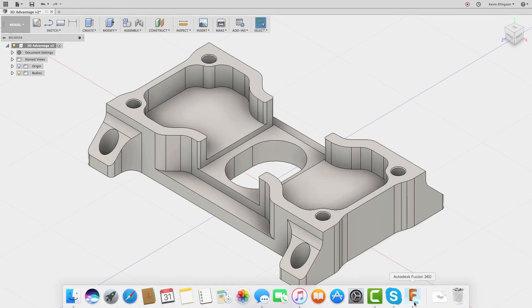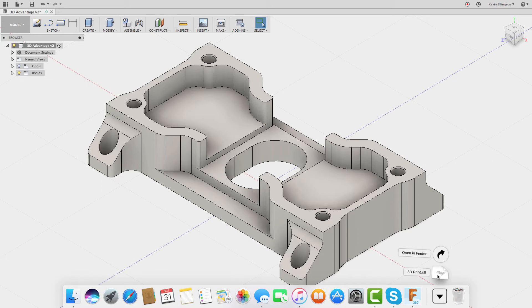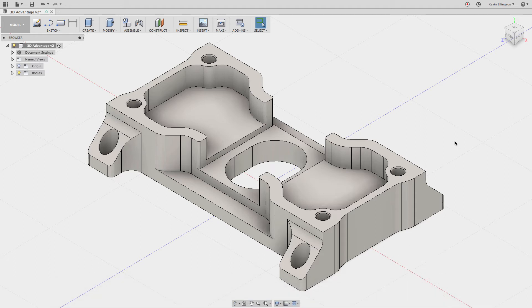...which is right down here, there's a 3D Print STL. So it was fairly easy to create that STL file that we could then bring into a slicer. We can also automate the process a little bit.